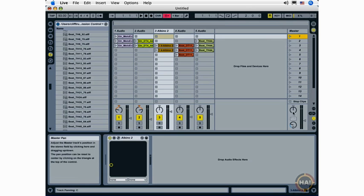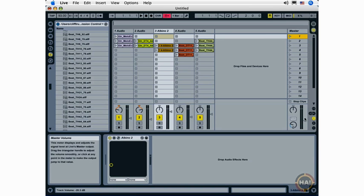We also have a master panning knob here for controlling the overall panning of your master track. But you'll probably want to leave that dead center for a regular old stereo mix.